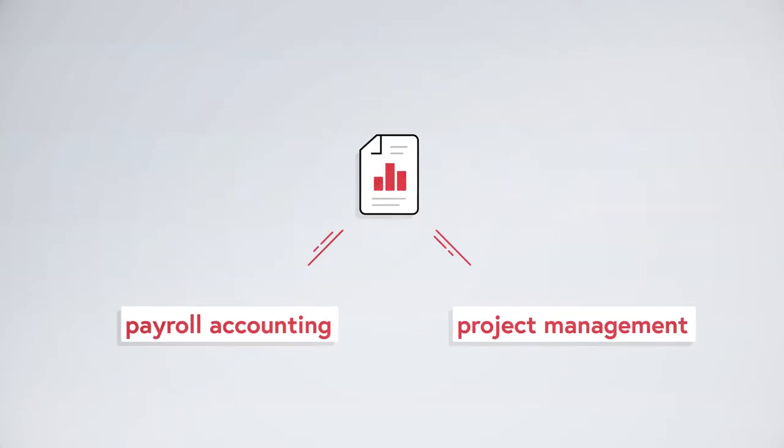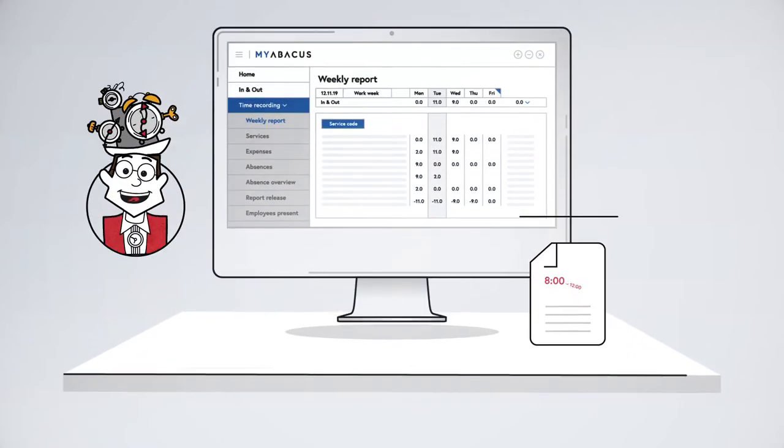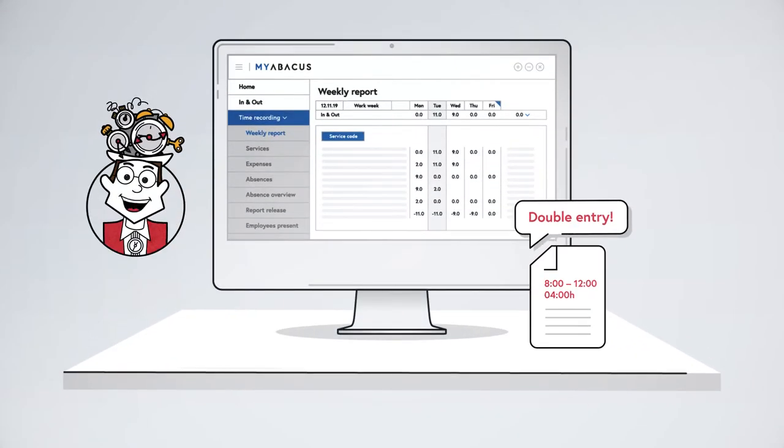And data entered can be further processed in payroll accounting or project management. Manual or double entries are a thing of the past.